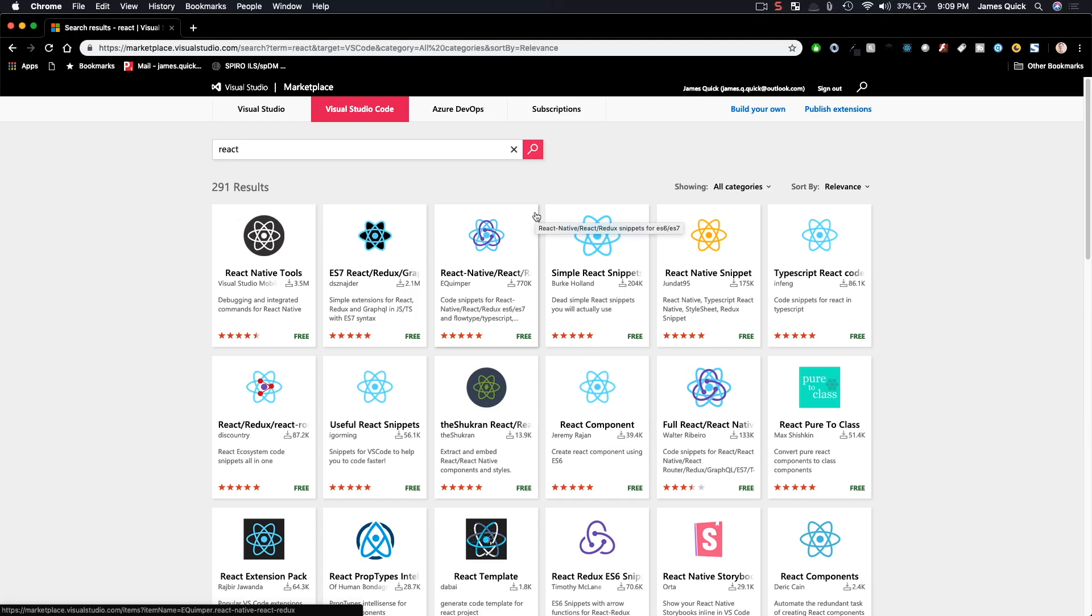What's up YouTube? It's James Q. Quick from Learn, Build, Teach. Today I want to tell you about the absolute best extension in VS Code that you can get for working with React projects.